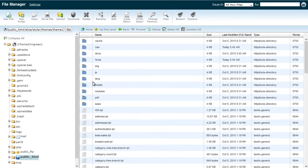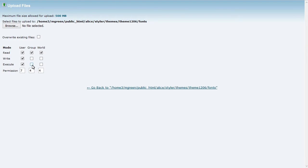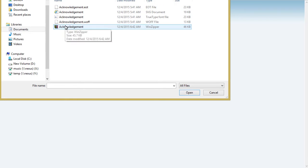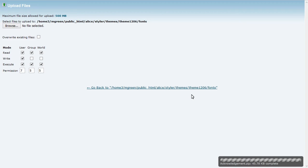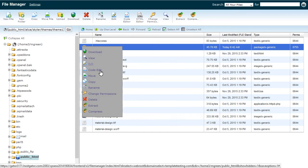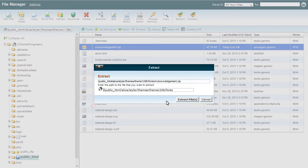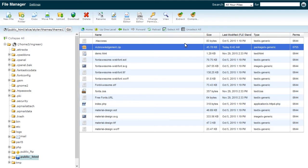Upload the converted font package to the themes/theme/fonts folder of the site directory via FTP or hosting cPanel, and make sure to unzip the font files to the fonts folder itself.